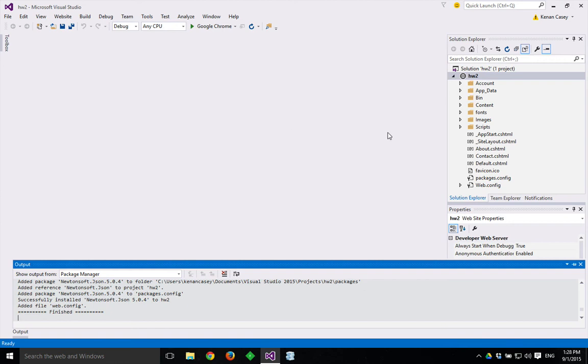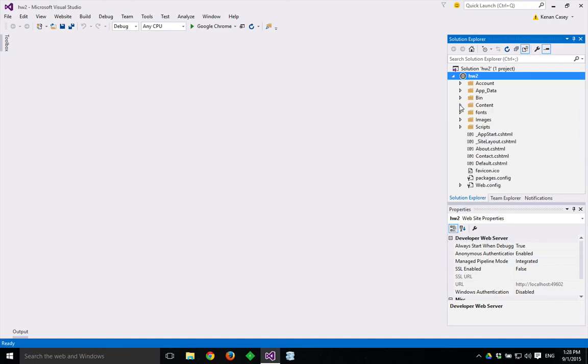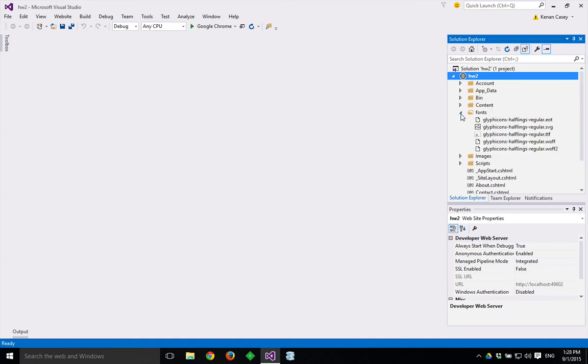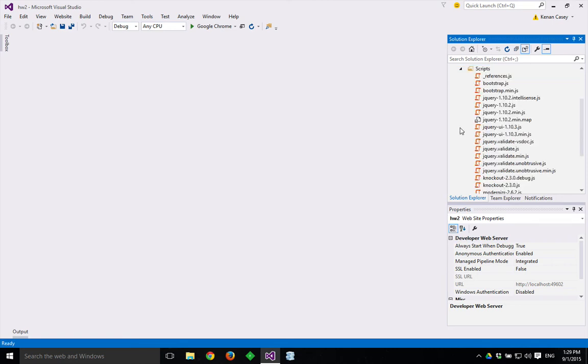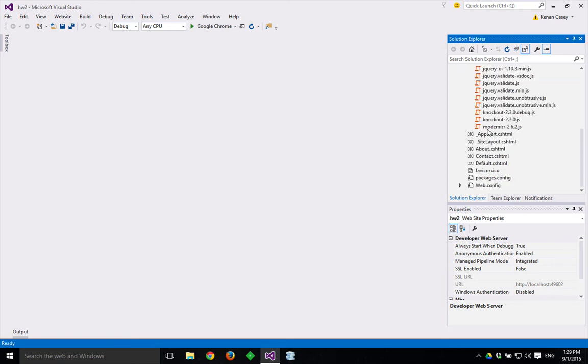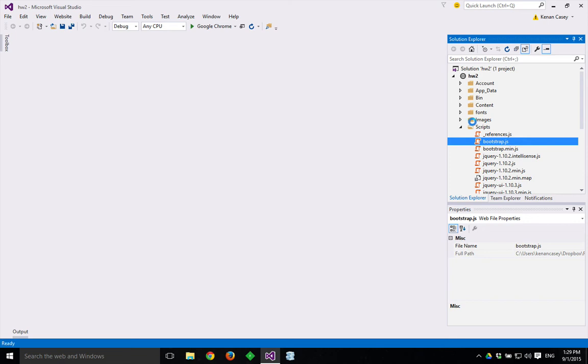If you want to check out what it did, you can see under the content folder, there should be several Bootstrap CSS files. And under the, there should be the fonts folder, there will also be some Bootstrap that's under the scripts right here, Bootstrap.js.